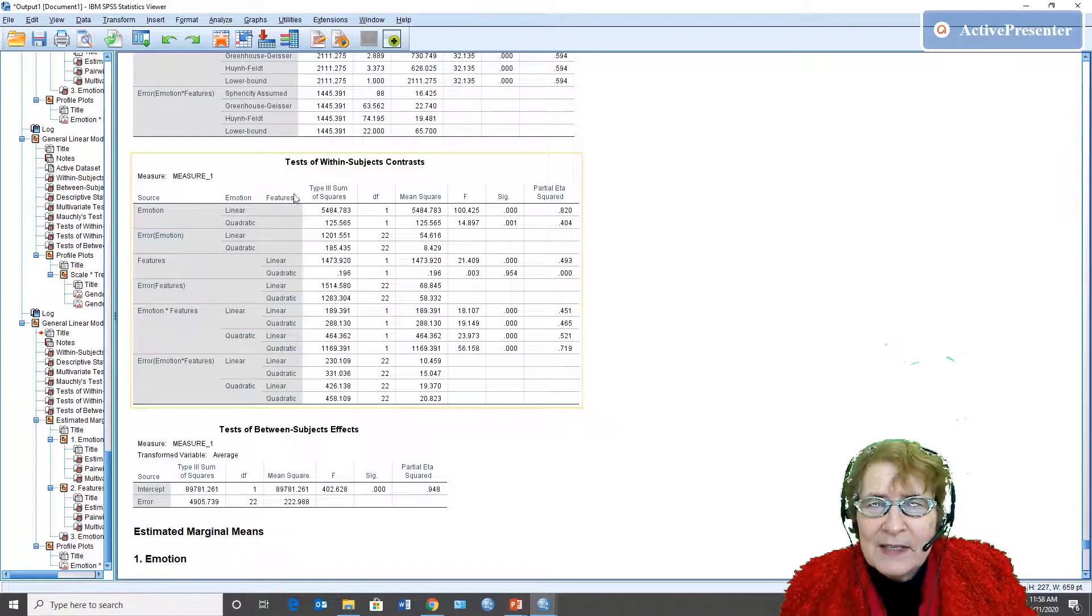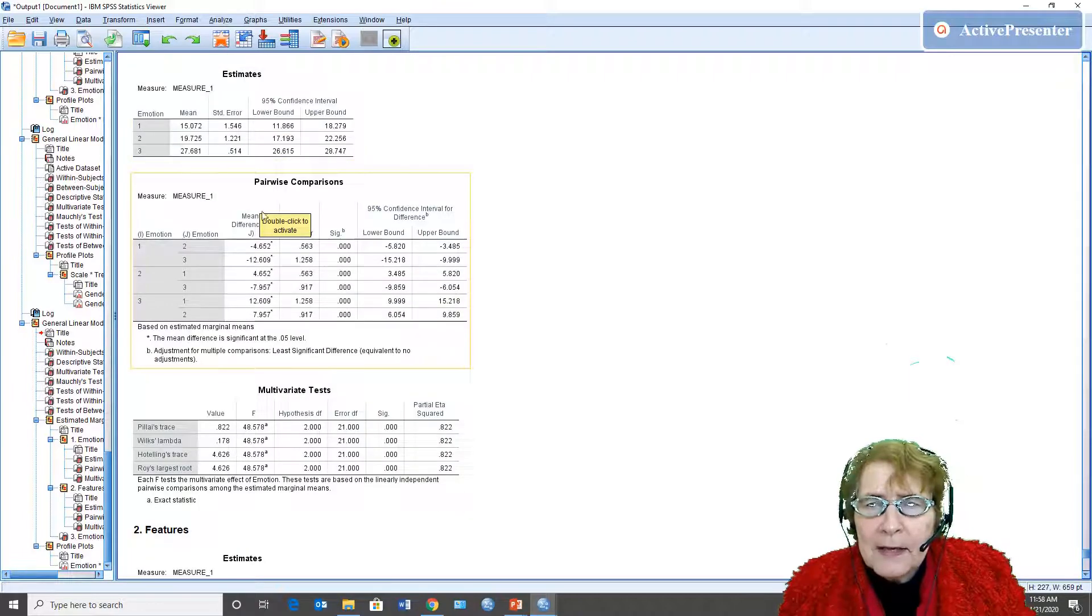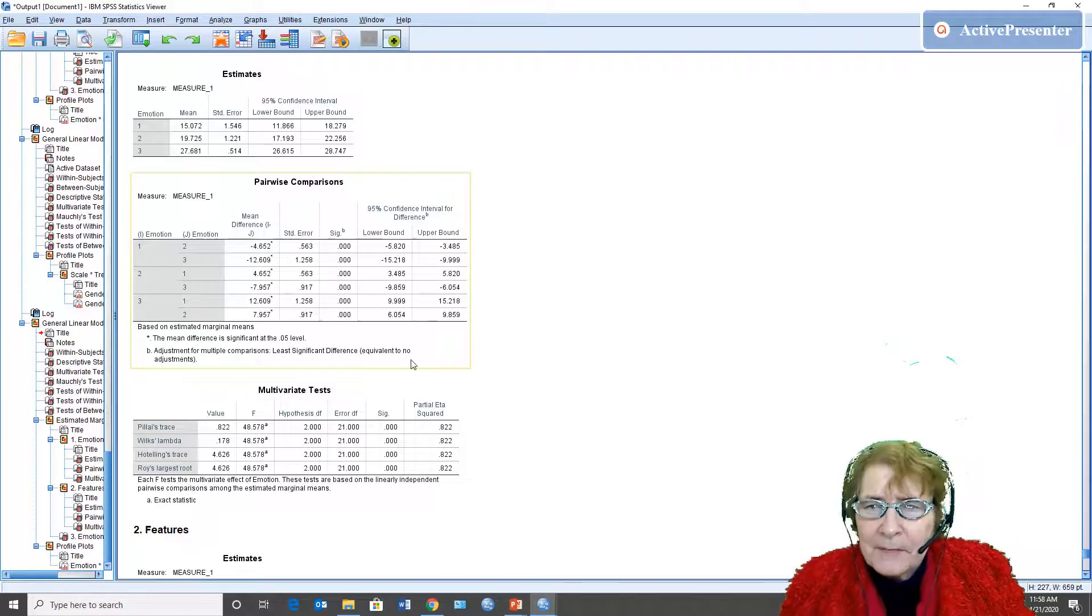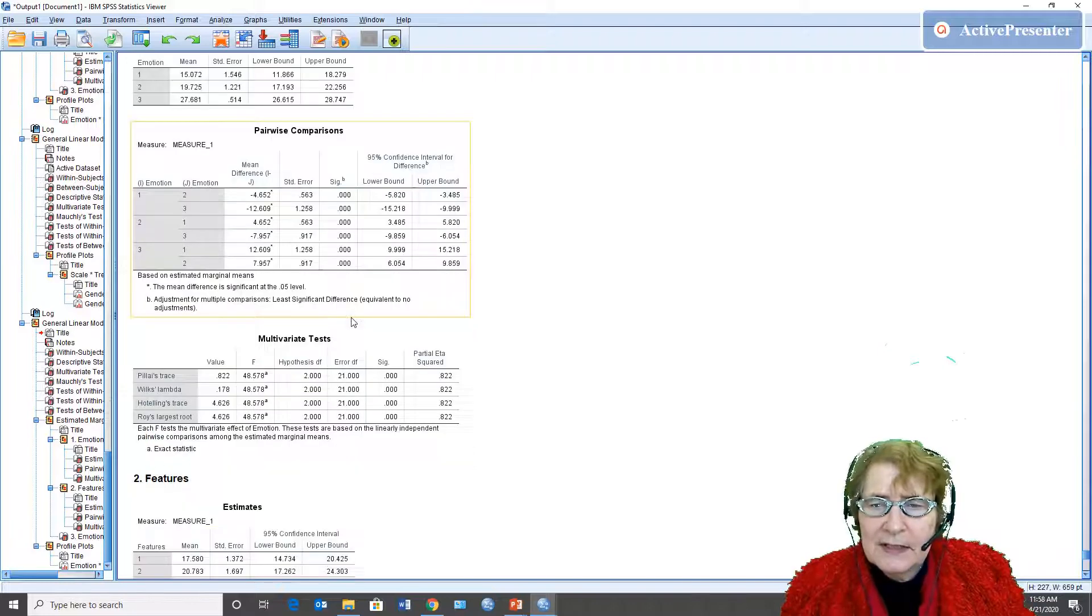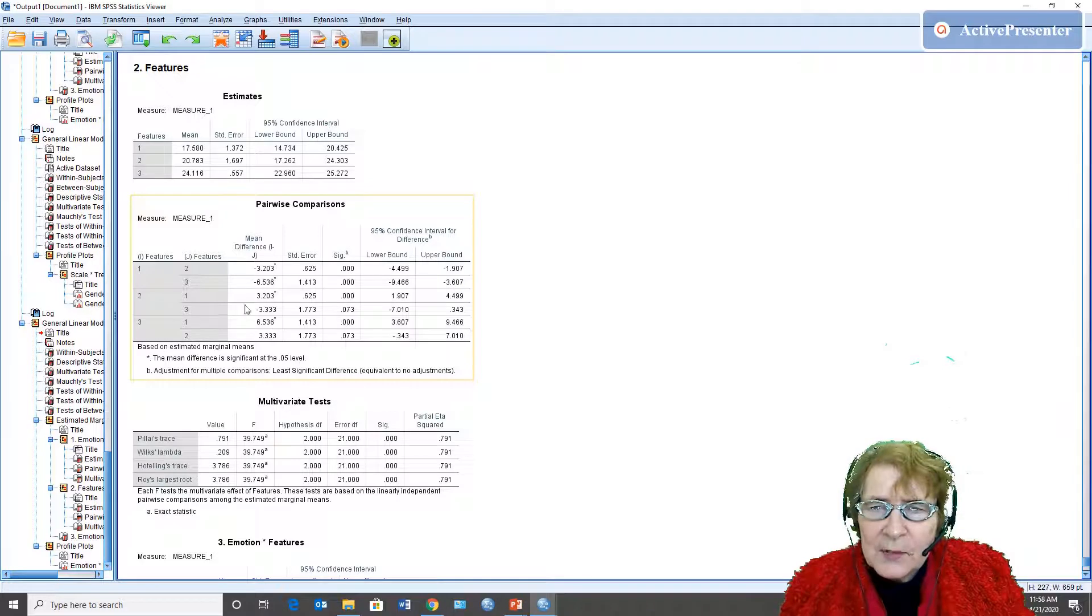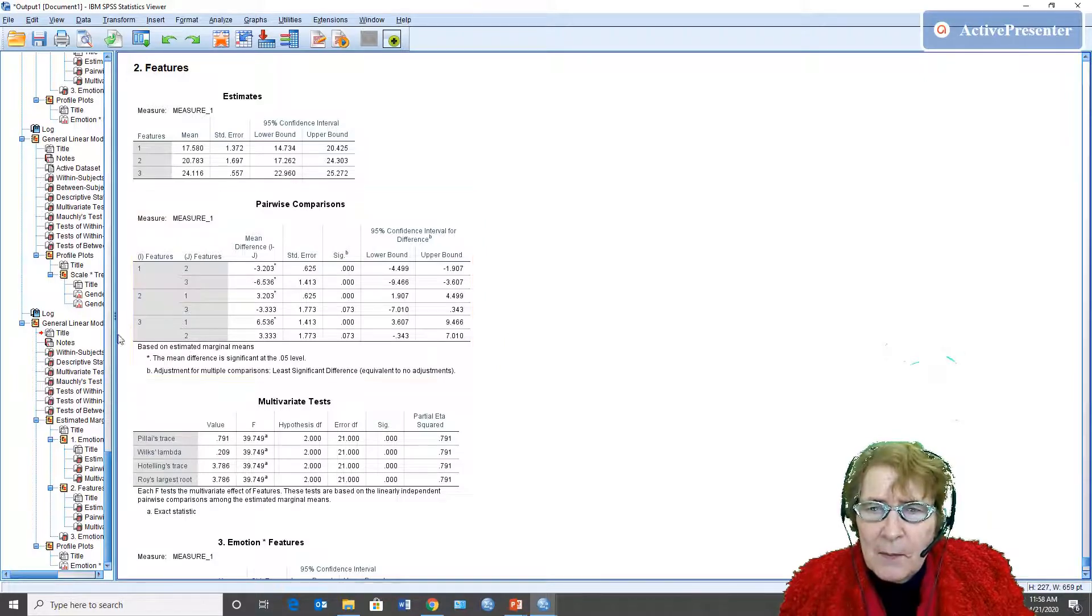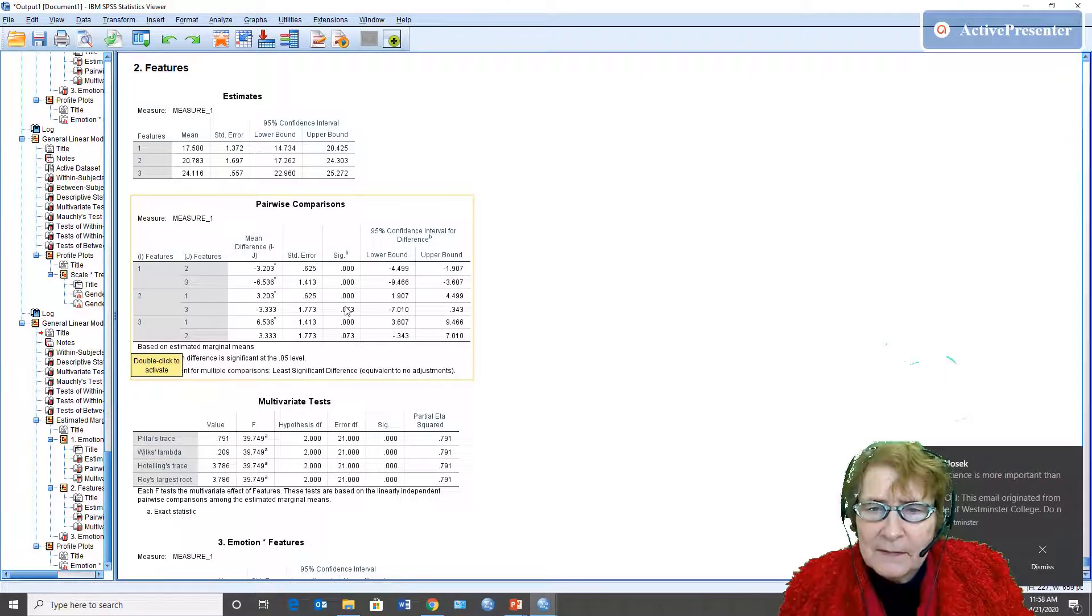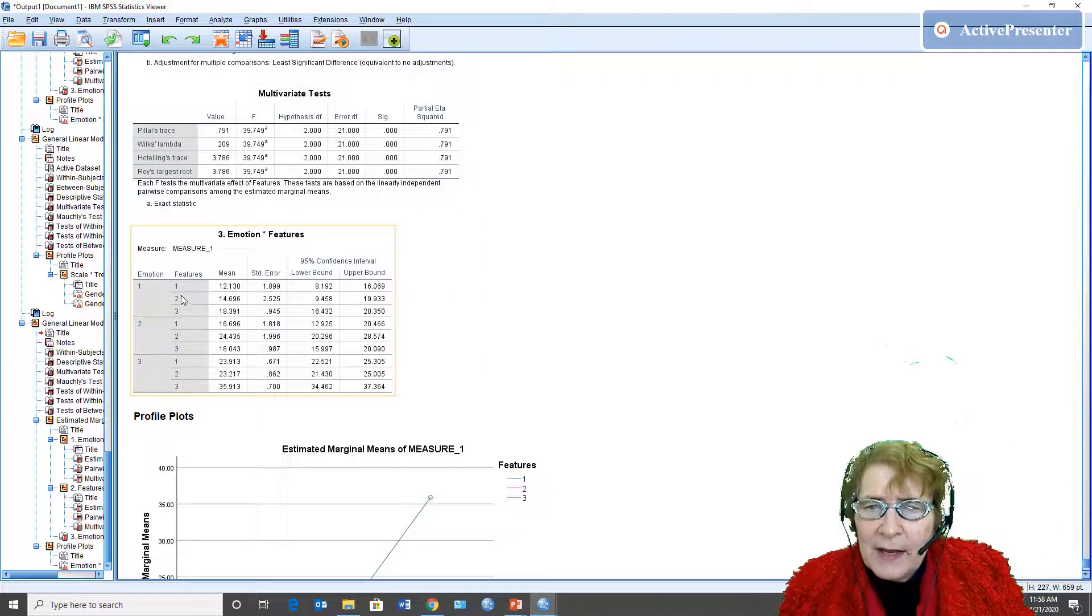We can skip the within subjects contrast. We can look at our comparisons to see which things are significantly different. So this is comparing each emotion to the other emotions, they're all different. This is comparing on features and when we look at this we see that basically we get a big difference between full face and both of the others but not so much between eyes covered and eyes only, it's not quite significant.